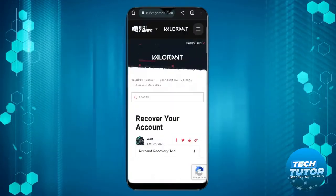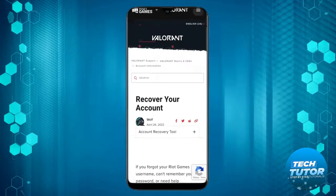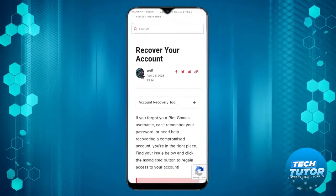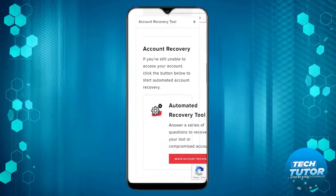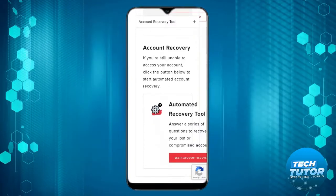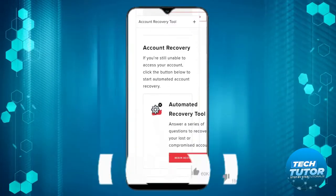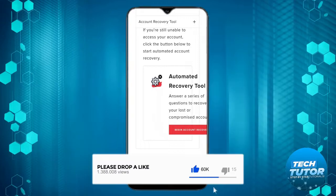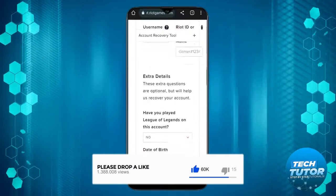This will take you to the recovery tool for Valorant. Scroll down the page until you see the automated recovery tool, then press the red begin account recovery button.